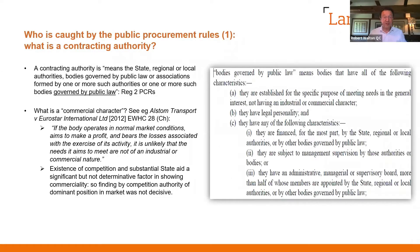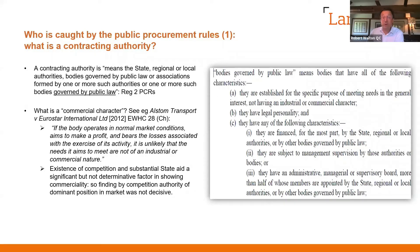So whose court? Contracting authority — from Regulation 2 of the regulations — means the state, regional or local authorities, bodies governed by public law etc. That phrase 'bodies governed by public law' means bodies that have all of the following characteristics: (a) established for the specific purpose of meeting needs in the general interest not having an industrial or commercial character; (b) having legal personality; and (c) financed for the most part by the state, or subject to management supervision by the state, or having an administrative or managerial supervisory board more than half of whose members are appointed by the state.